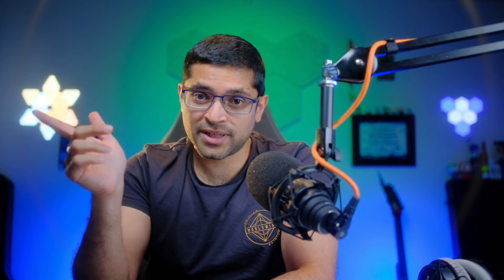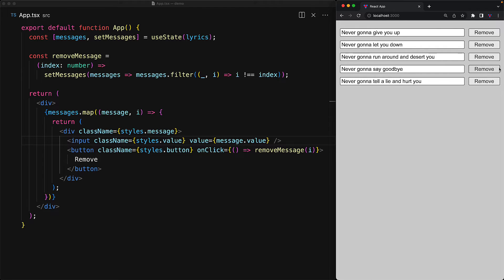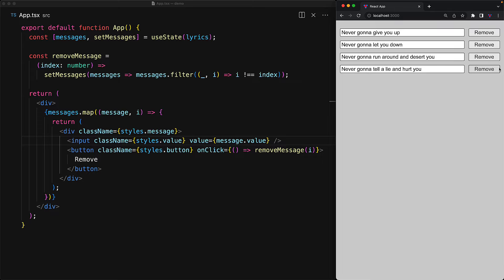To further drive this point home, if you were to replace defaultValue with value to turn this input into a completely controlled and pure component, this error will go away. If you provide the value prop with the input component, whenever the component gets re-rendered, the input element will copy over the value, so now whichever lyric we remove is the one that actually gets removed from the screen. This is the same successful behavior that we saw when we were using another built-in pure component, which is a simple span.